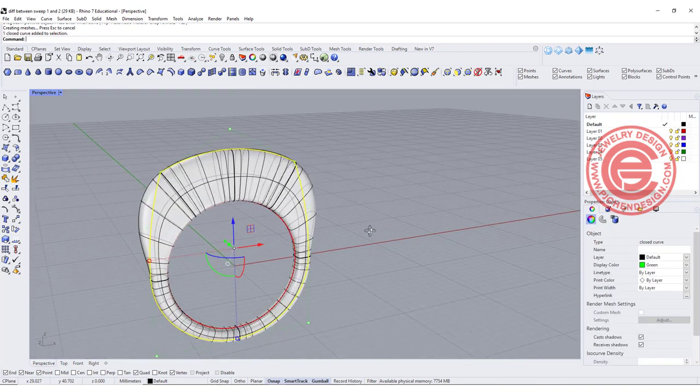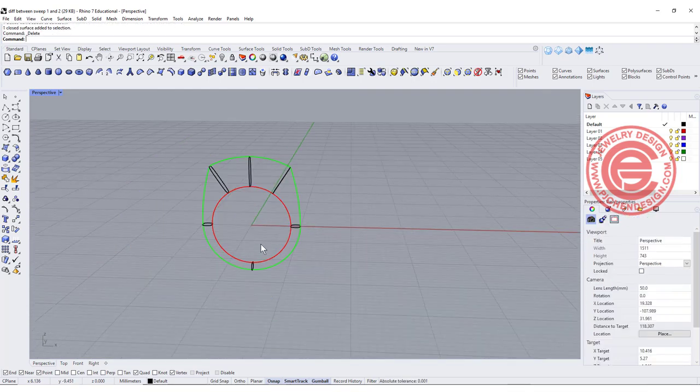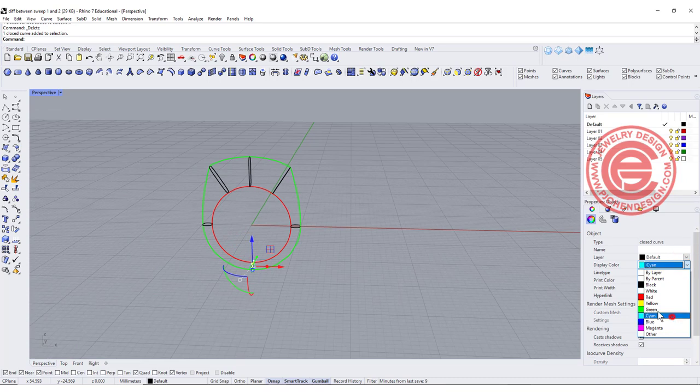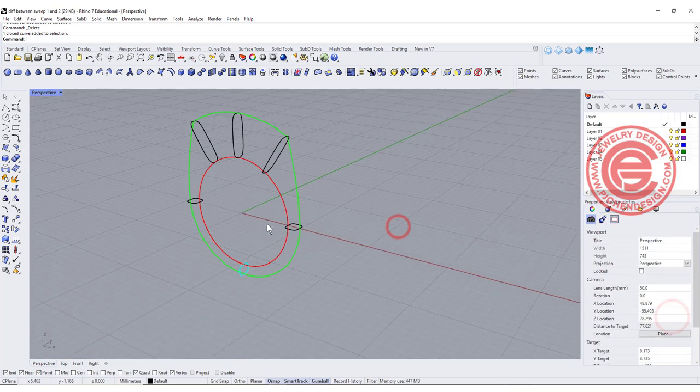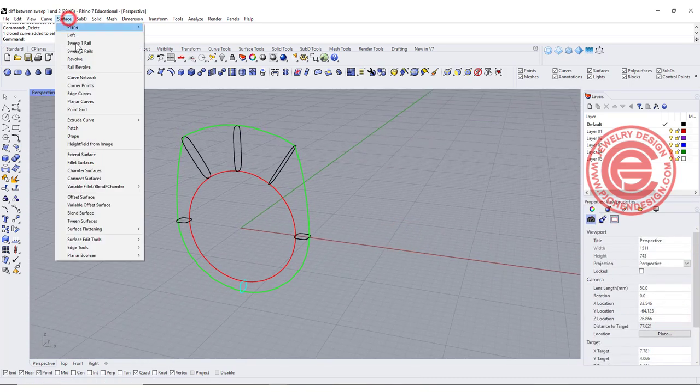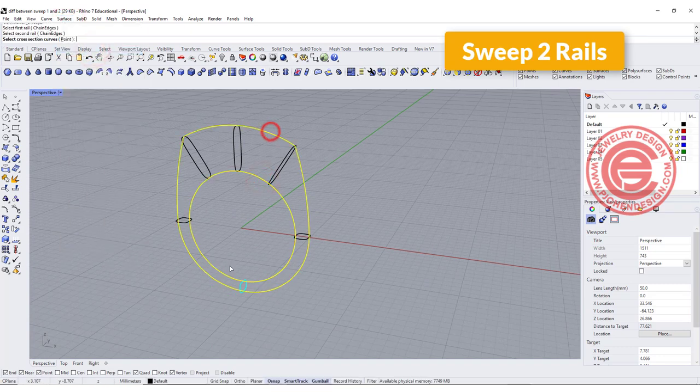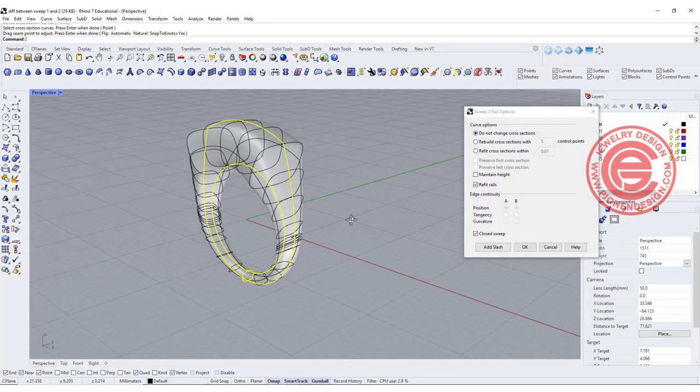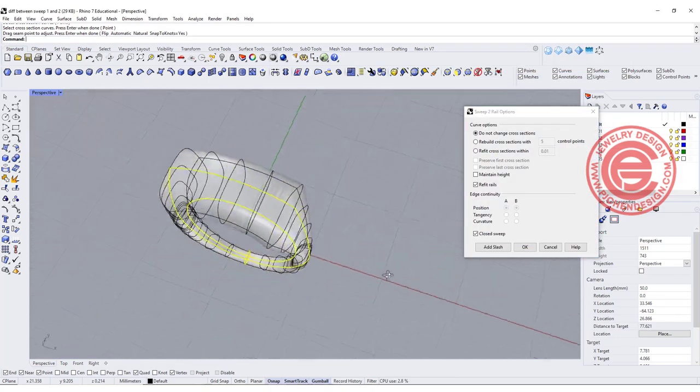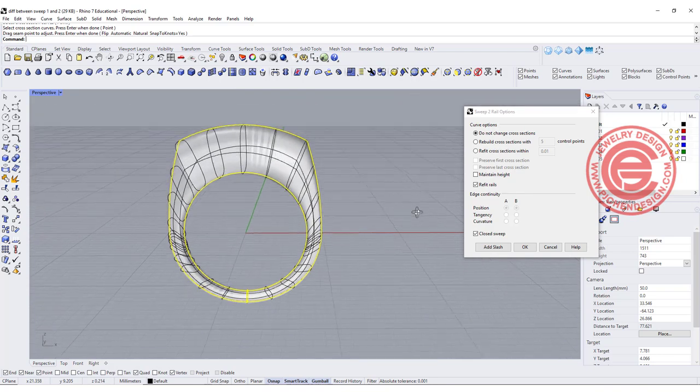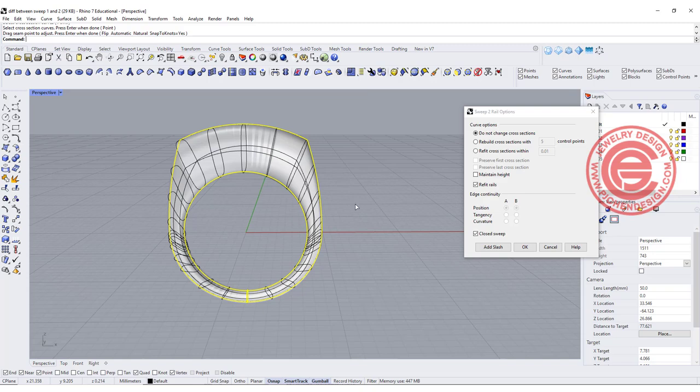That's why we need Sweep 2 here. I'm going to mark the one on the bottom into the cyan color. Let's try Sweep 2. Rail 1, rail 2, cross section, and we're just using one cross section. It will follow the shape exactly in between those two rails.